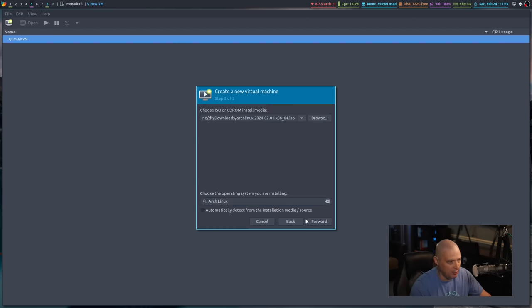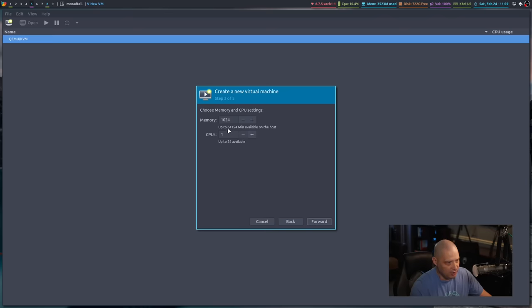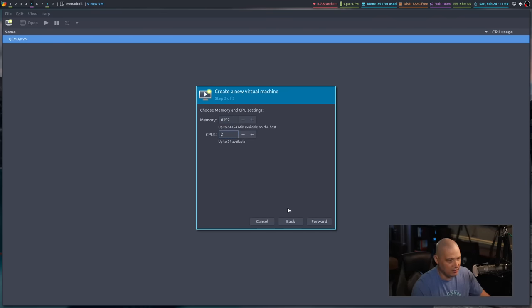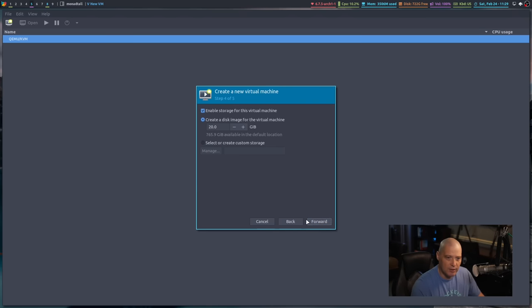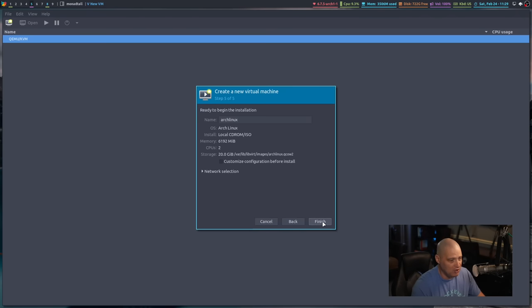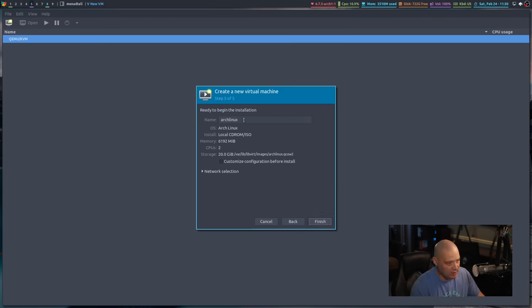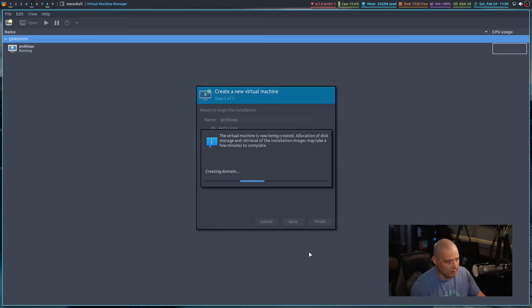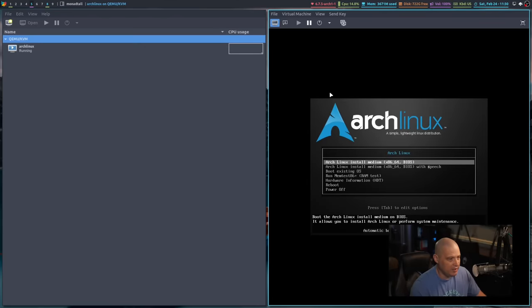Then I'm going to go forward. I'm going to give this thing about six gigs of RAM and two threads of my 24-thread Threadripper, and then go forward here. Twenty gigs of storage is plenty for this virtual machine. Naming the VM, it suggests Arch Linux. That is fine, and away we go.